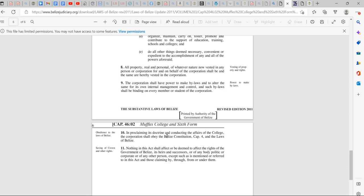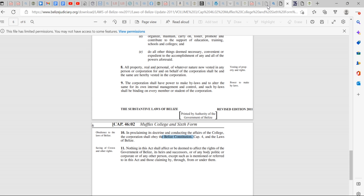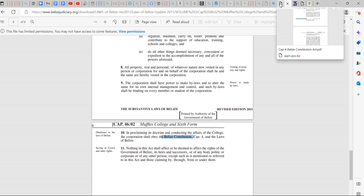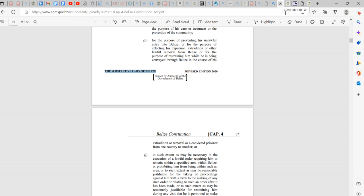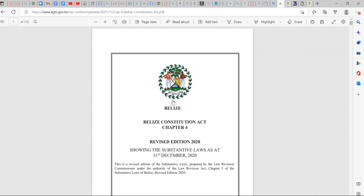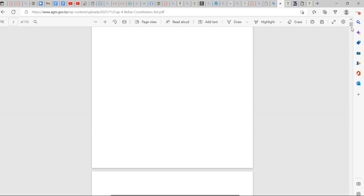It says here, in proclamation, its doctrine and conducting the affairs of the college shall operation shall obey the Belize constitution. The laws of Belize, Belize constitution. Remember, that's the laws of the corporation called Belize. So you see, we will never learn how to exercise our rights as living men and women because we...